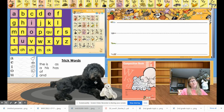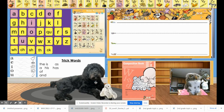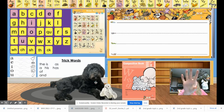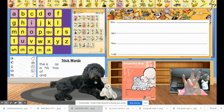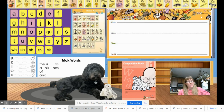Word number five is neck. What word? Neck. Tap it. Go ahead and write it and underline the digraph. Give your teacher a thumbs up when you're done.